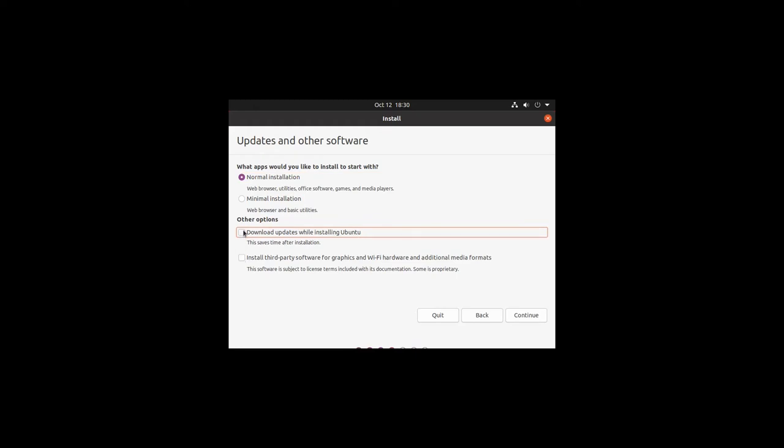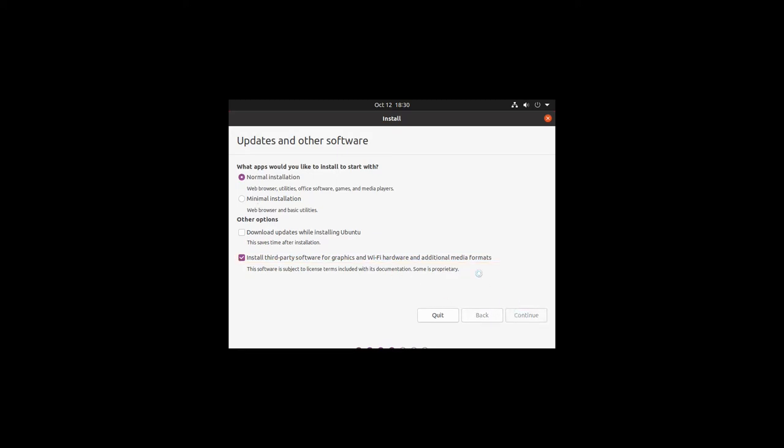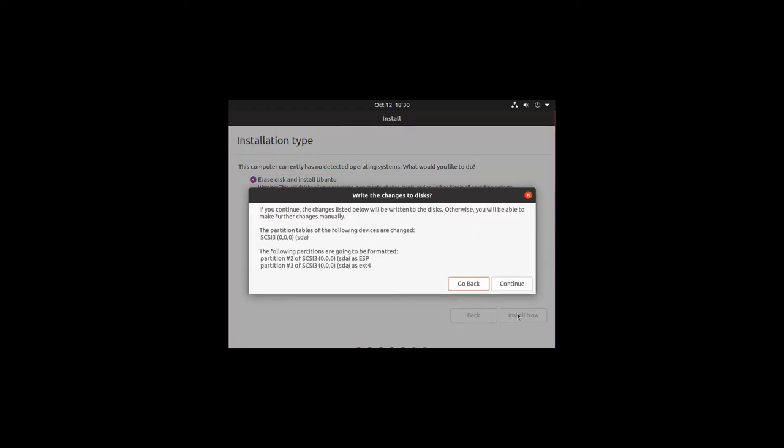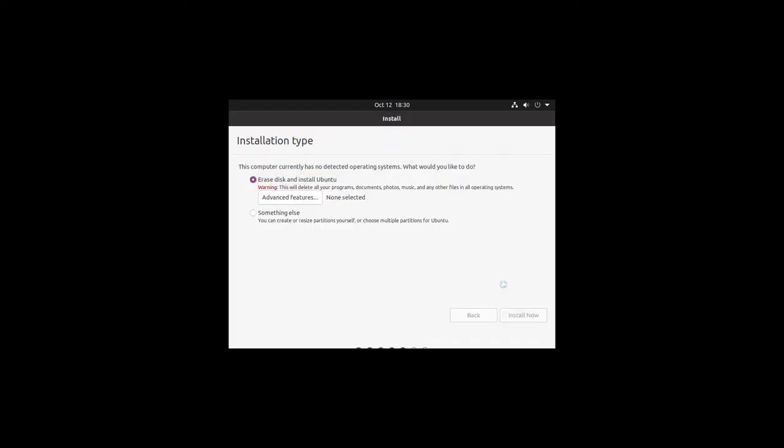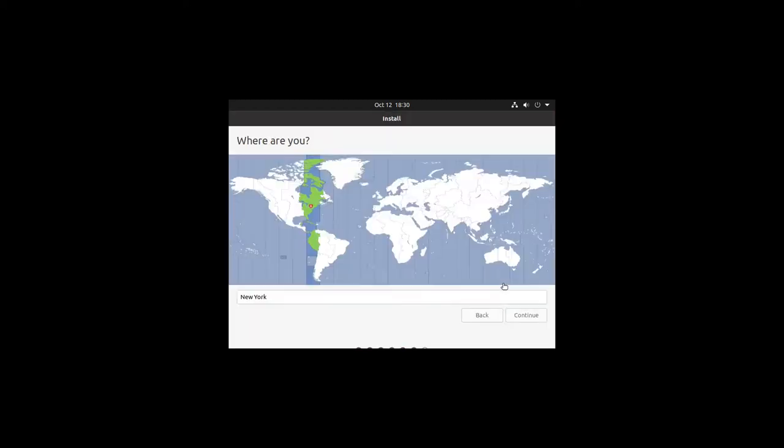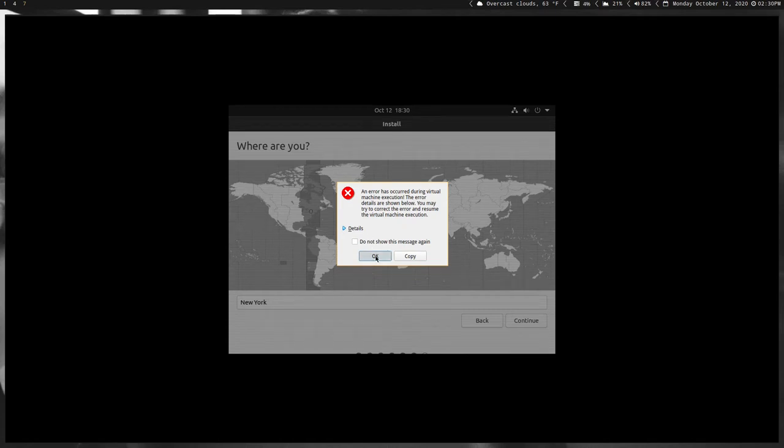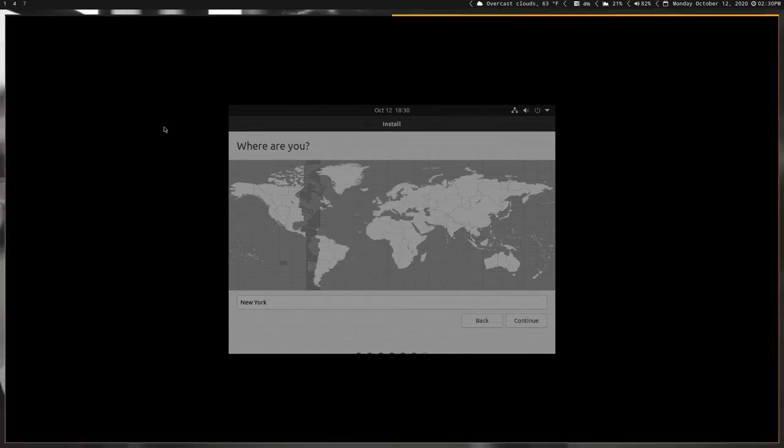I always uncheck the updates because I always do the updates afterwards, because it never does all the updates. Then you can choose between Normal and Minimal. Continue, and this will take a couple minutes sometimes depending on how big the disk you made is. Erase disk - when I did this the first time I had an error, so let's see if this does an error again. Now I'm not sure what this error actually does or the reason for it.